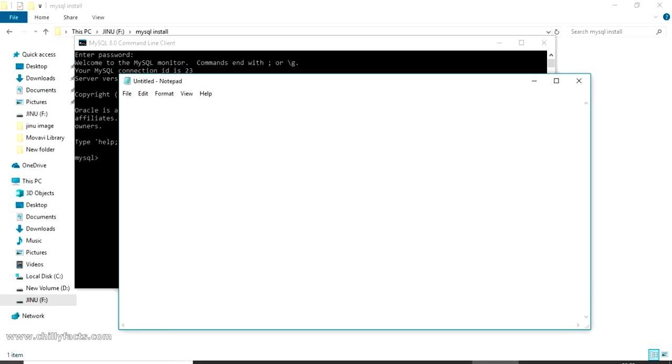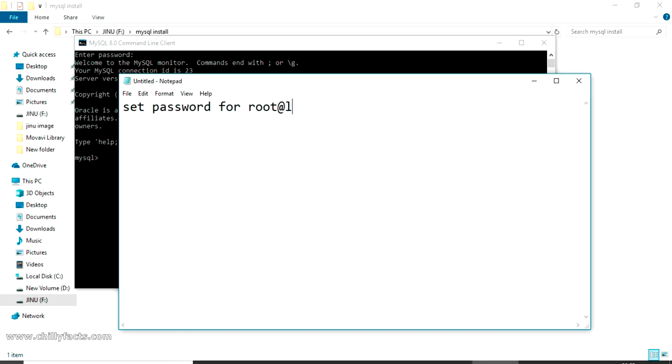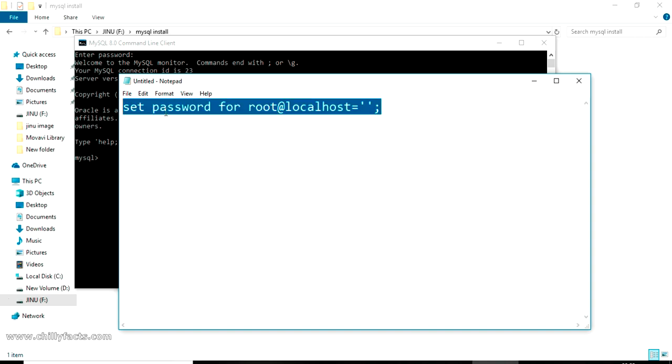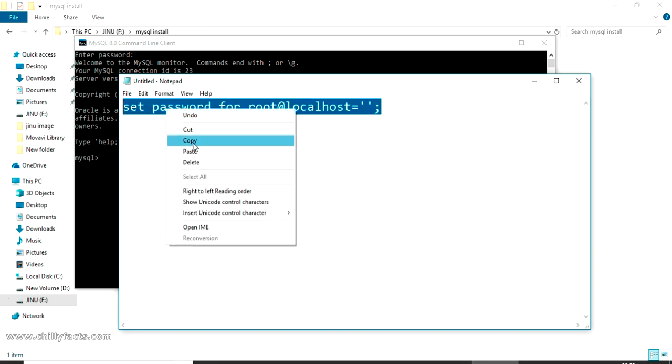SET PASSWORD FOR root@localhost = ''; This is basically changing the password into an empty string. That's all. You can just copy the command from here and paste it down in your MySQL command line and just press enter.